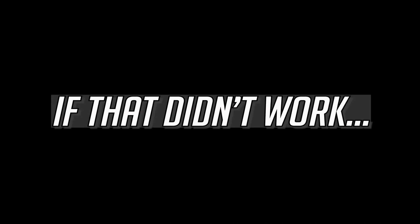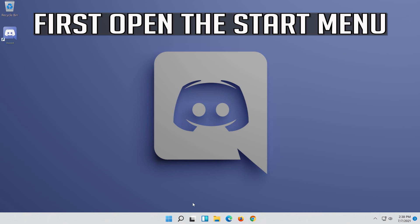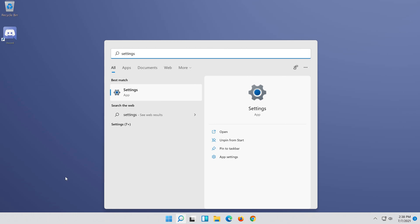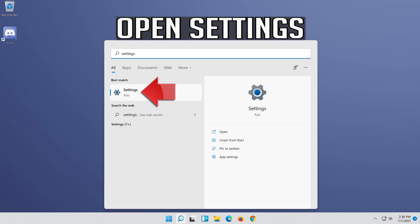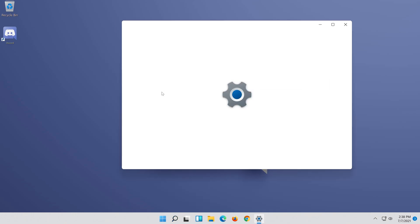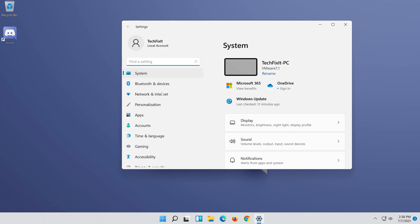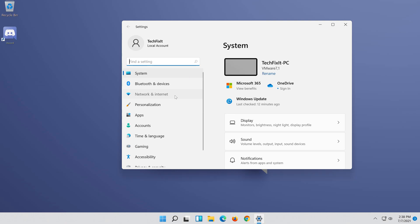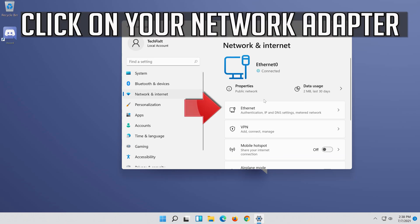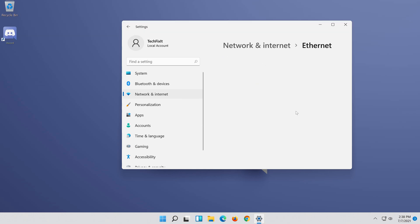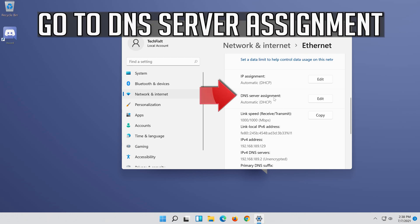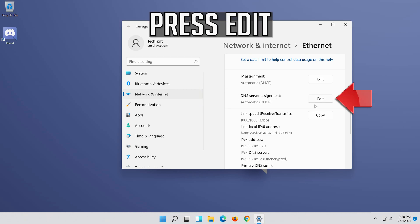If that didn't work: first open the Start menu. Open Settings. Open Network and Internet. Click on your network adapter. Go to DNS server assignment and press Edit.